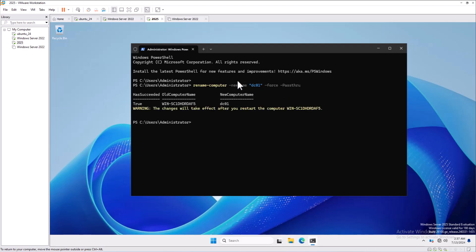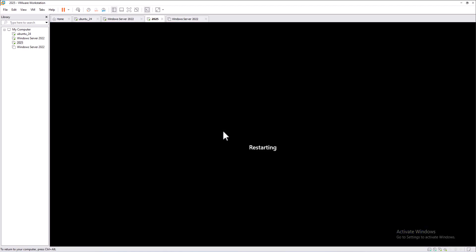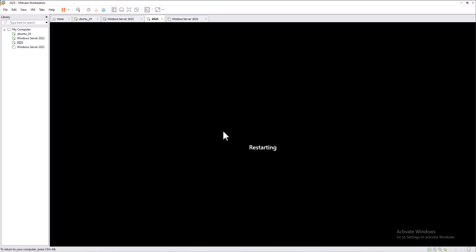Press Enter. You can see the old computer name and the new computer name is dc01. Now restart the computer using the restart command. The server will reboot and the new hostname will be applied accordingly.